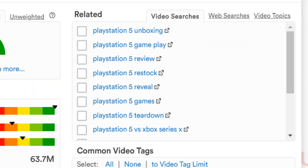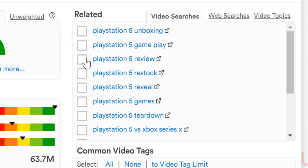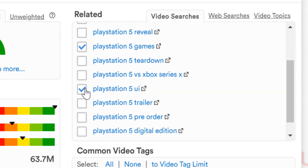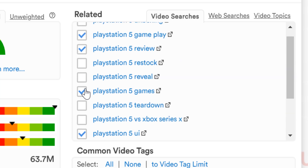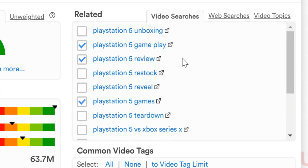This is where we as creators decide what we want to create based on general interest. For PlayStation 5, we can see what people are searching for, and in the Keyword Explorer you can check the box near them to keep track of those terms. When it comes to PlayStation 5, people are searching for videos on reviews, games, gameplay, digital edition, UI, etc. All of those things are what people are searching for on YouTube specifically.